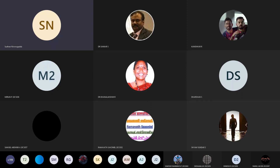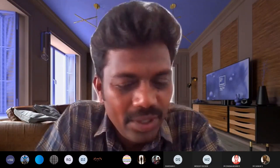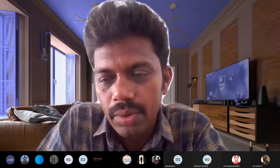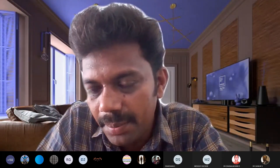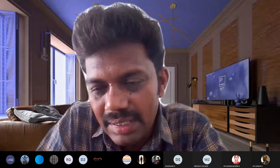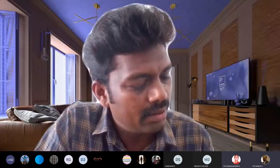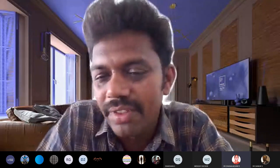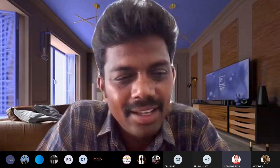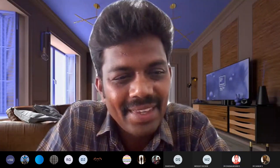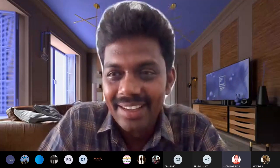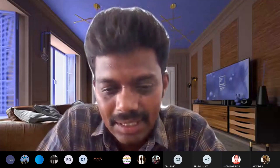Thank you very much for the great introduction. One question — is this session specific to this college only, or can I share the link with other people who want to join? Great, so we can share it. Let me share my screen now.